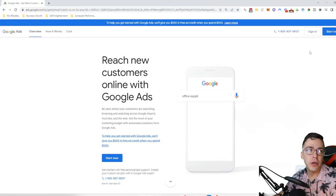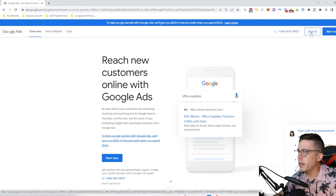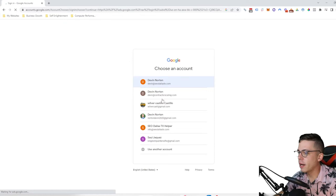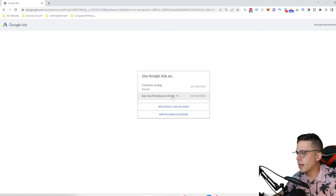Once you click on this, you have to do this on a computer. If you do it on your phone, it doesn't allow you to mess with billing. Billing can only be done on the computer. Once you click here, you're going to click sign in, choose your account, and make sure you're in the correct account.